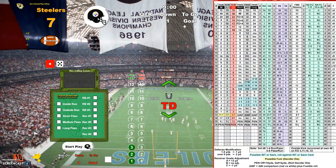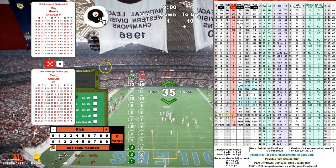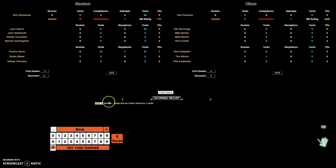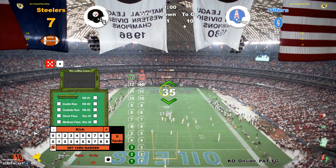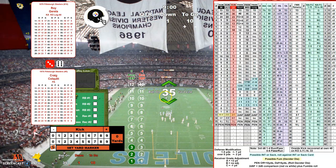Roy Gerela has had problems with extra points — let's see how this one goes. Roll of 51 — that is good! It's seven to nothing. You can see inside run by Franco Harris for one yard, three first downs on that drive. We reset the ball to the 35 and do the kickoff — that'll be to the six.